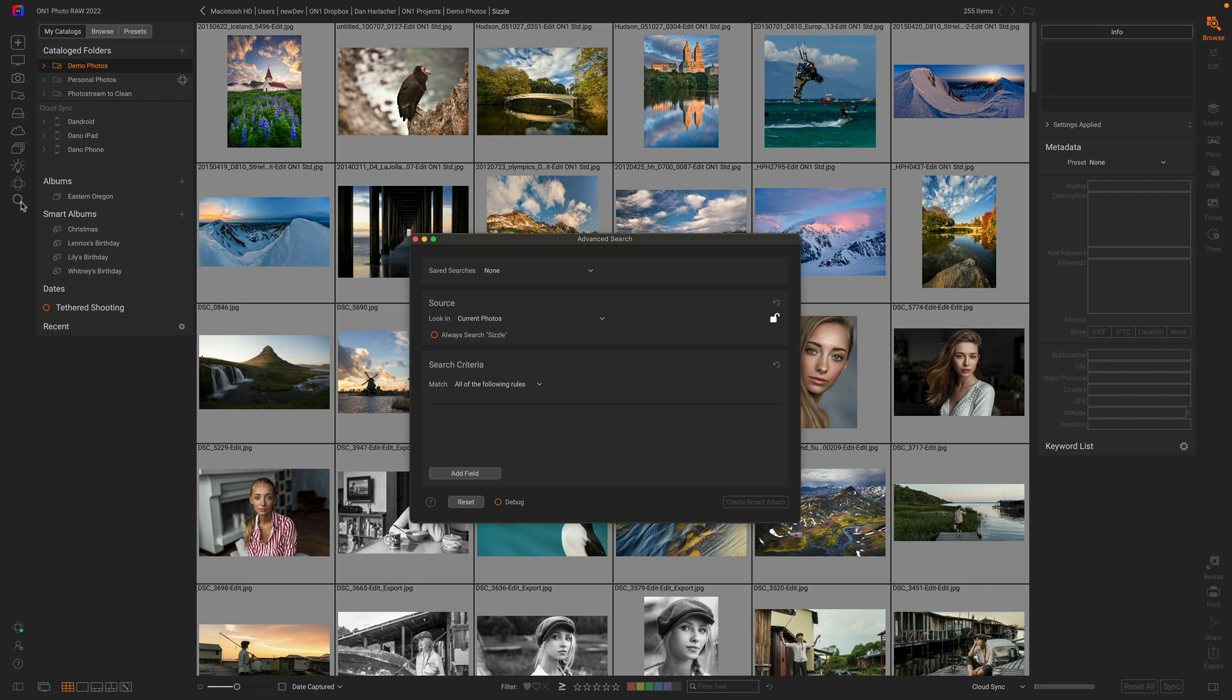But what if you don't want to open up the advanced search dialog every time you're looking for something, especially if it's something common for you? Well, you can save your advanced searches as what we call a smart album. A smart album gives you instant access to a saved search.